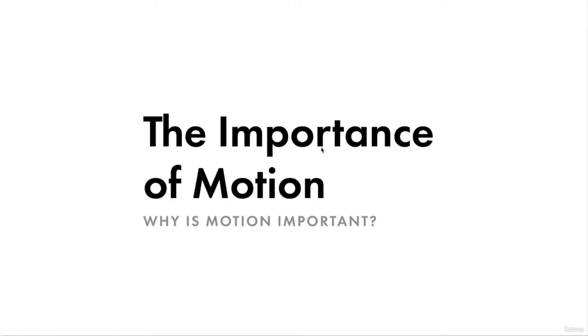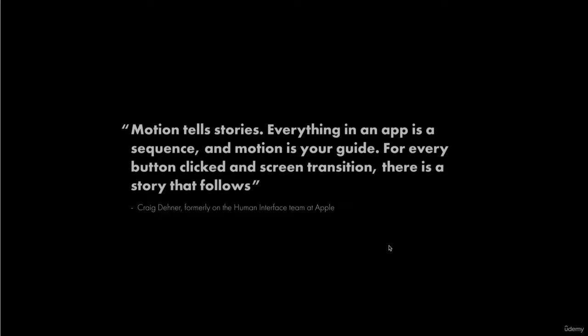So why is motion important? Motion design is a very crucial element in making users interactions with a brand's digital products more intuitive and streamlined. And people don't understand that. And one of my favorite quotes is motion tells stories. Everything in an app is a sequence and motion is your guide. For every button clicked and screen transition, there is a story that follows. And that couldn't be any more true. I'm sure some of you may know this quote.